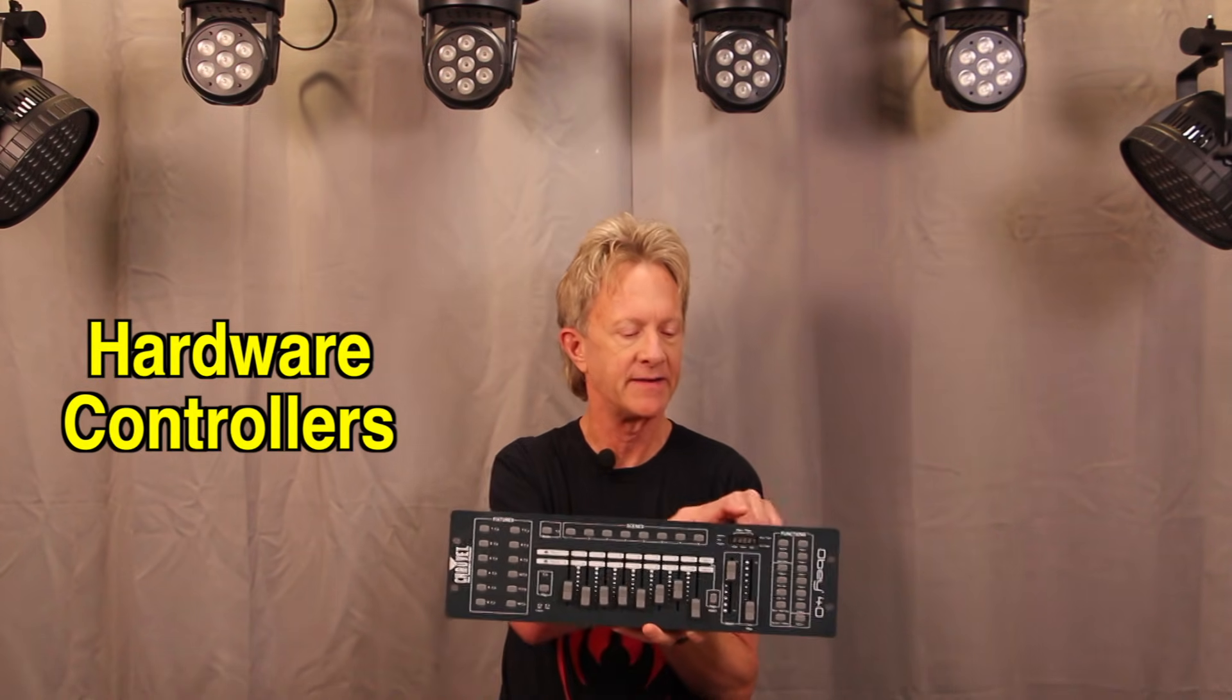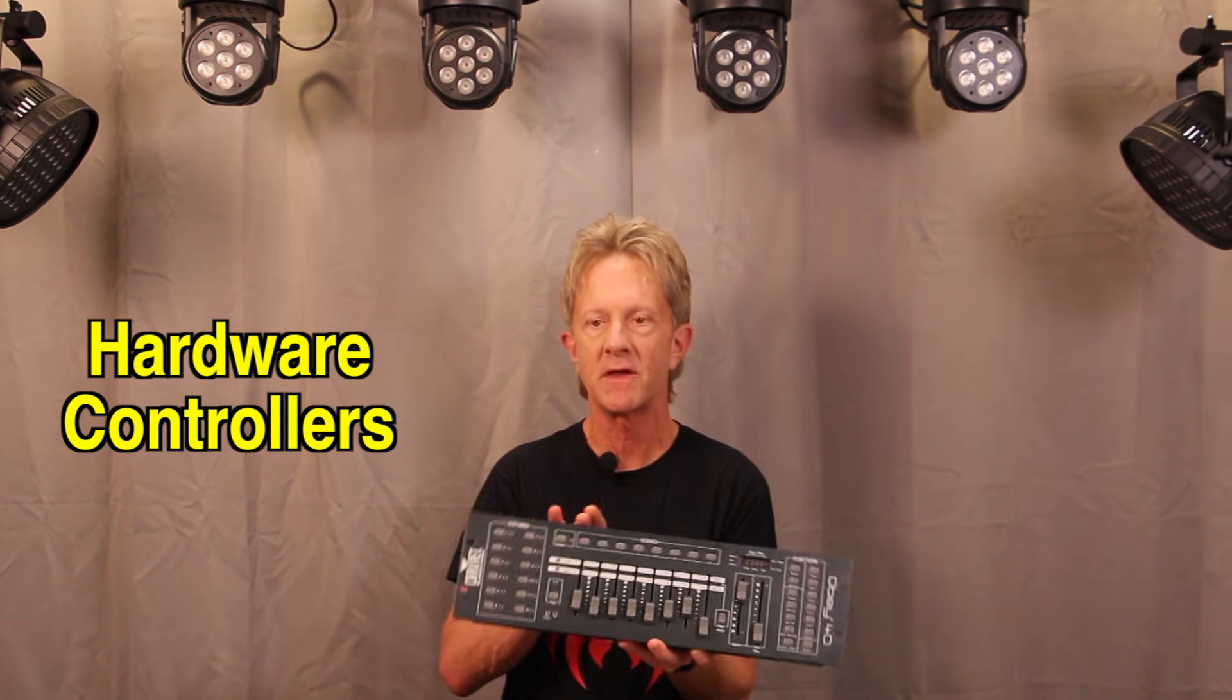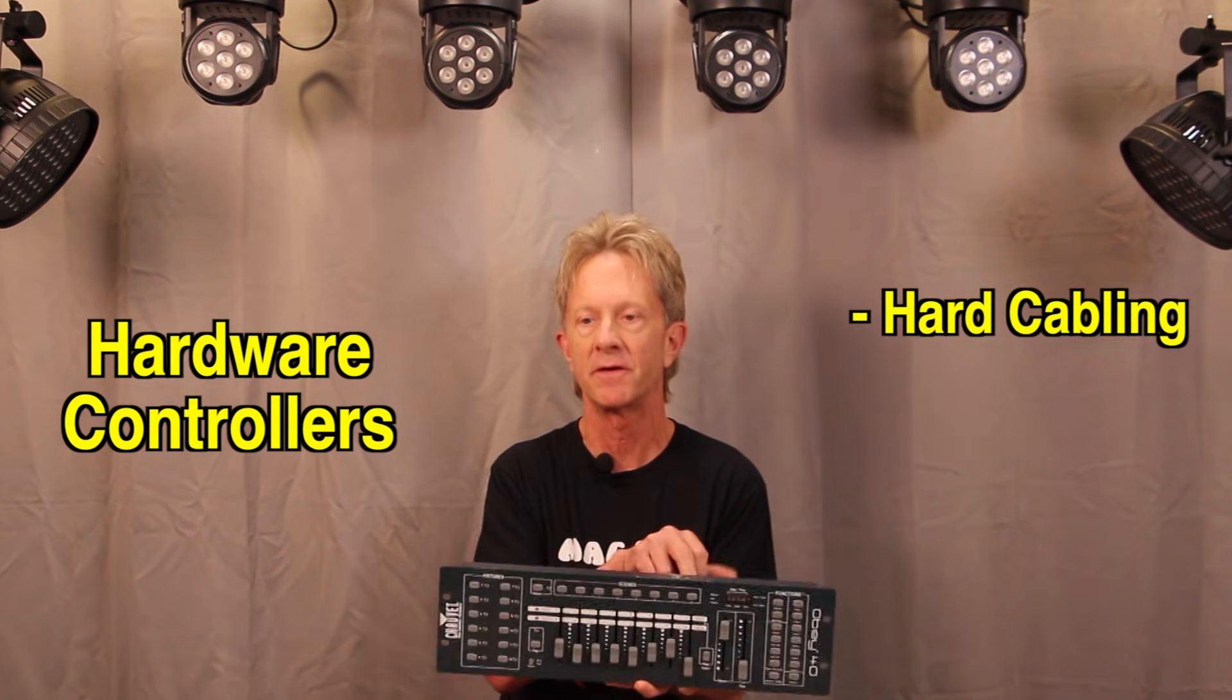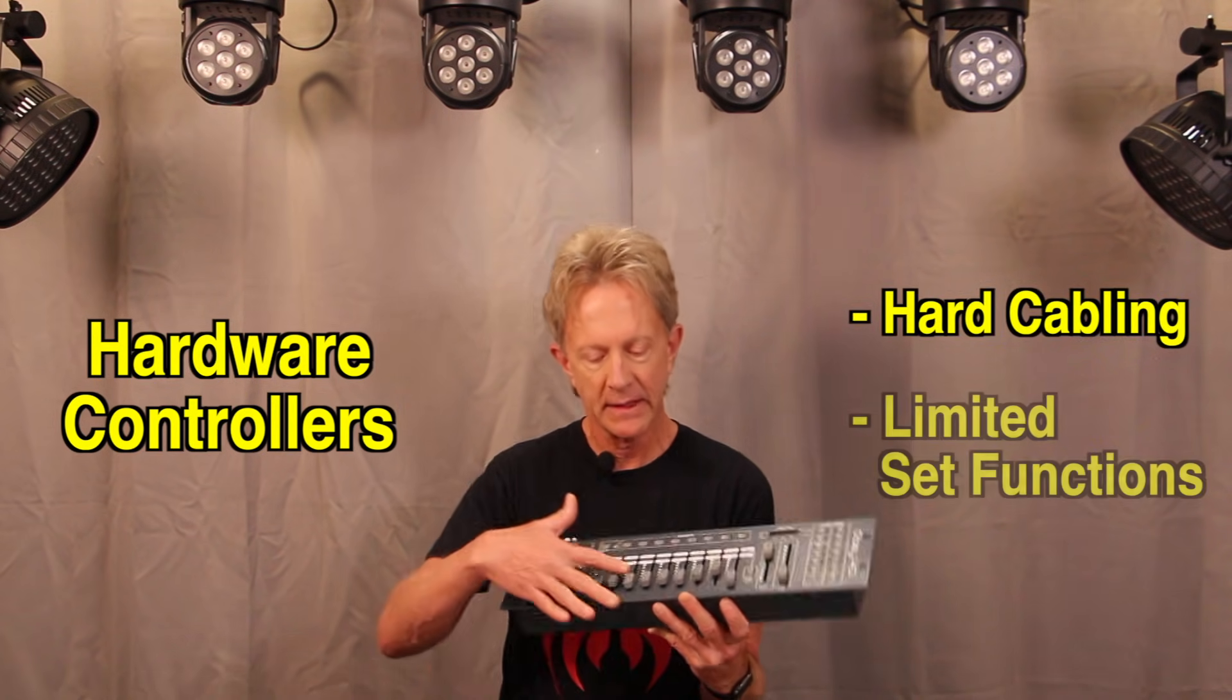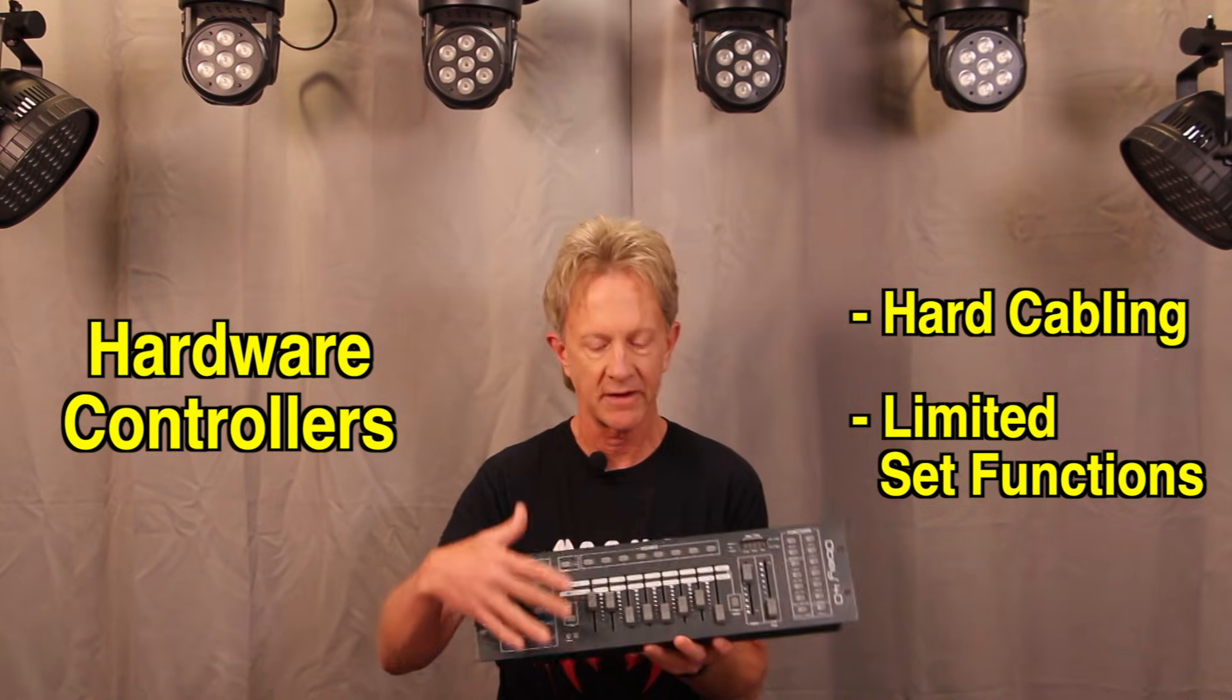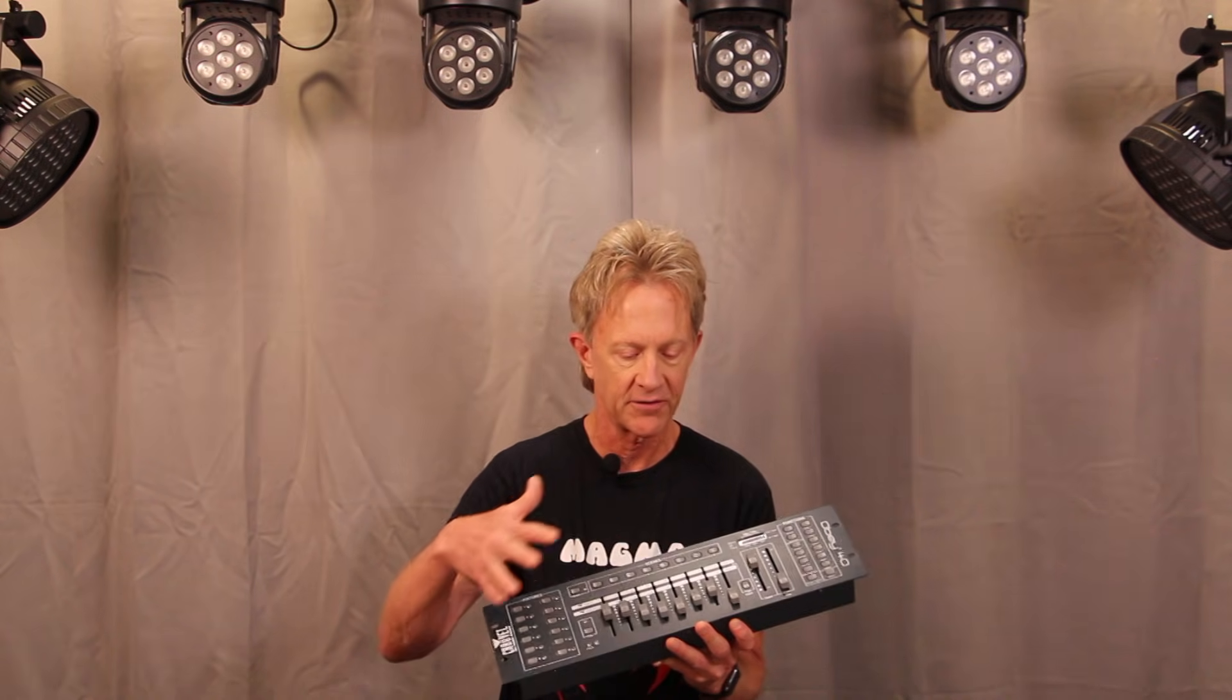You have to run a DMX cable directly from the controller as well as run power to it, and you are limited by the functionality that the manufacturer has built into the controller. So I want to show you how you can run lights with an iPad.